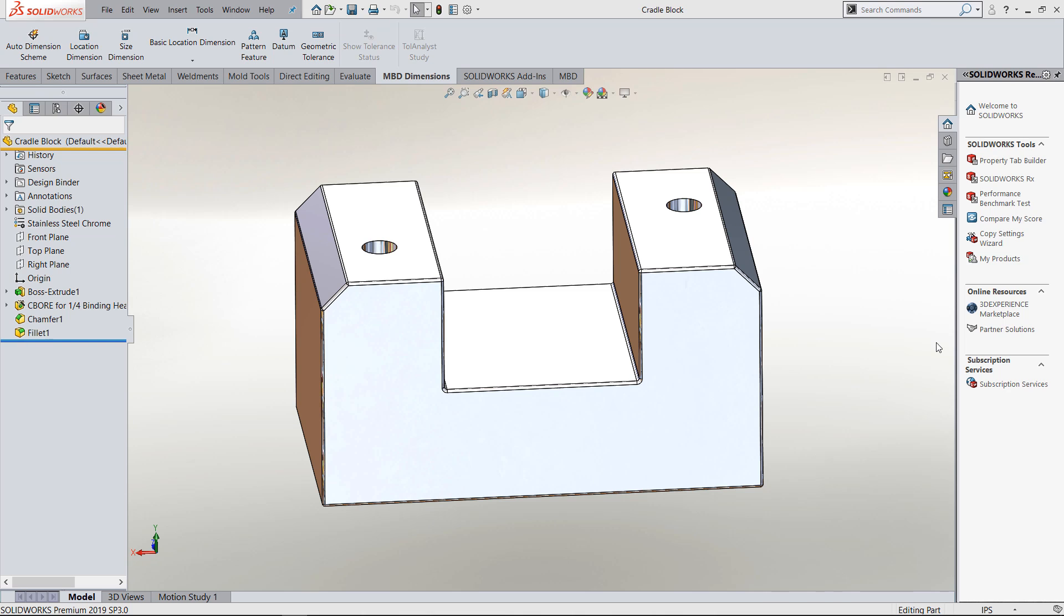Thanks for watching another quick tip video. My name is Bruce Schaller. In this quick tip video, I'm covering getting started with Model Based Definition inside of SolidWorks 2019. Since 2019, they've renamed the Dimension Expert Dimension tab into MBD dimensions.